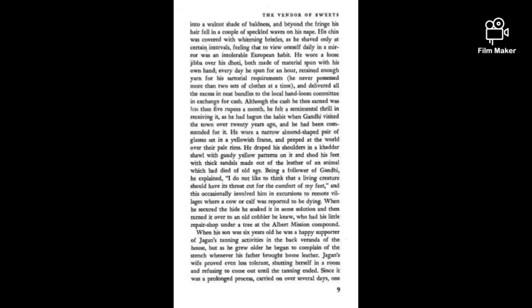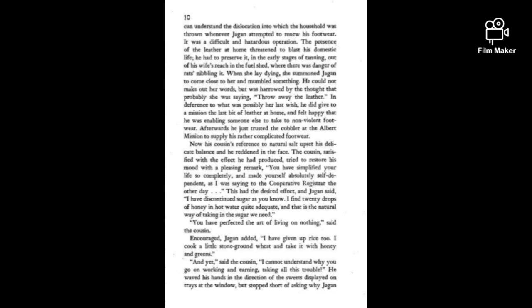He shod his feet with thick sandals made of the leather of an animal which had died of old age. Being a follower of Gandhi, he explained, I do not like to think that a living creature should have its throat cut for the comfort of my feet. This occasionally involved him in excursions to remote villages where a cow or calf was reported to be dying.